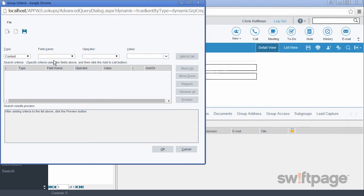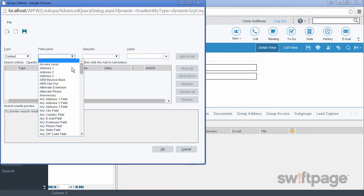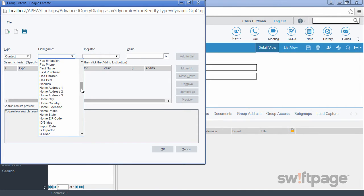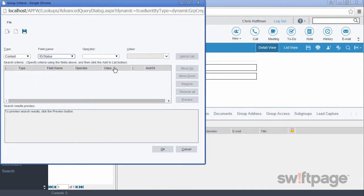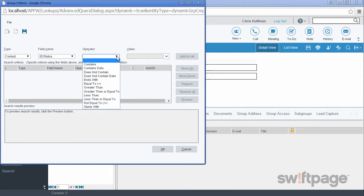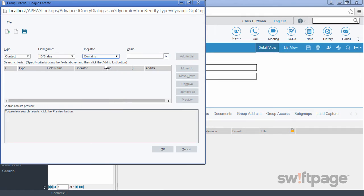So the type is going to be a contact. The field name we want to use is going to be the ID status field. For the operator, we want to use contains. The reason we use contains here is because a contact can have more than one ID status.